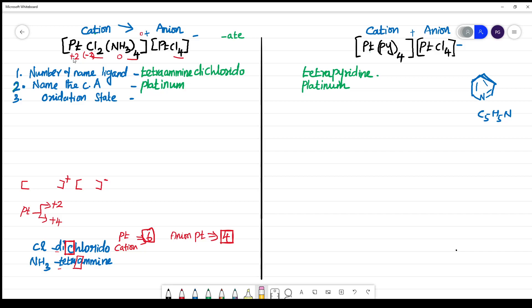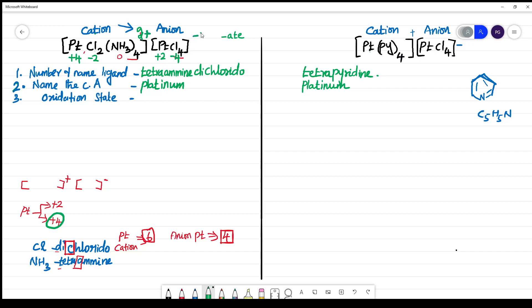We need a positive charge for the cationic complex, so put +4 for platinum. Then the anionic part becomes −2, and the cationic complex has charge 2+. For the anionic complex, if you put +4 there too, +4 and −4 gives 0 — that won't work. So put +2 in the anionic complex: +2 and −4 gives a total charge of −2. So 2+ and 2− gives a neutral compound. The oxidation state of platinum in the cationic complex is 4.